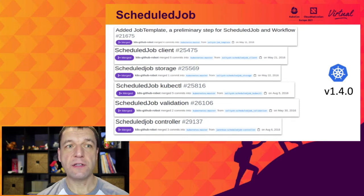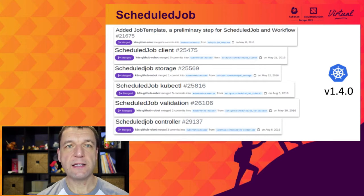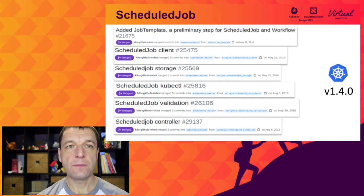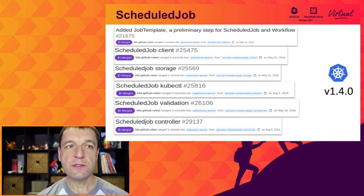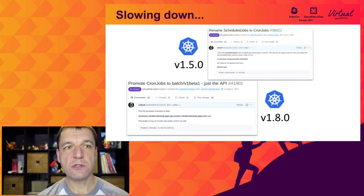There is one important caveat which has a crucial impact on the rest of this presentation. The scheduled job controller was written in 2016. Back then, writing controllers was completely different from what it is today. The controller was periodically pulling all scheduled jobs and triggering the ones that were supposed to run. This way seemed the simplest and most obvious to solve the problem at the time. After that initial sprint with jobs and later with scheduled jobs, we slowed down and focused on other features and fixing bugs.